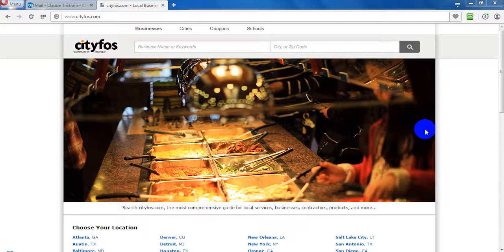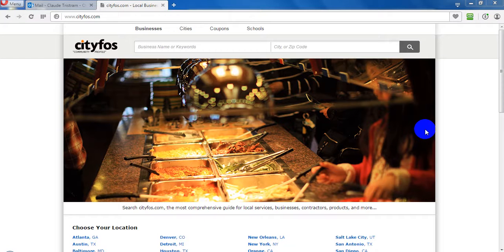Hello everybody, I am going to show you today how to submit a business on cityfos.com.